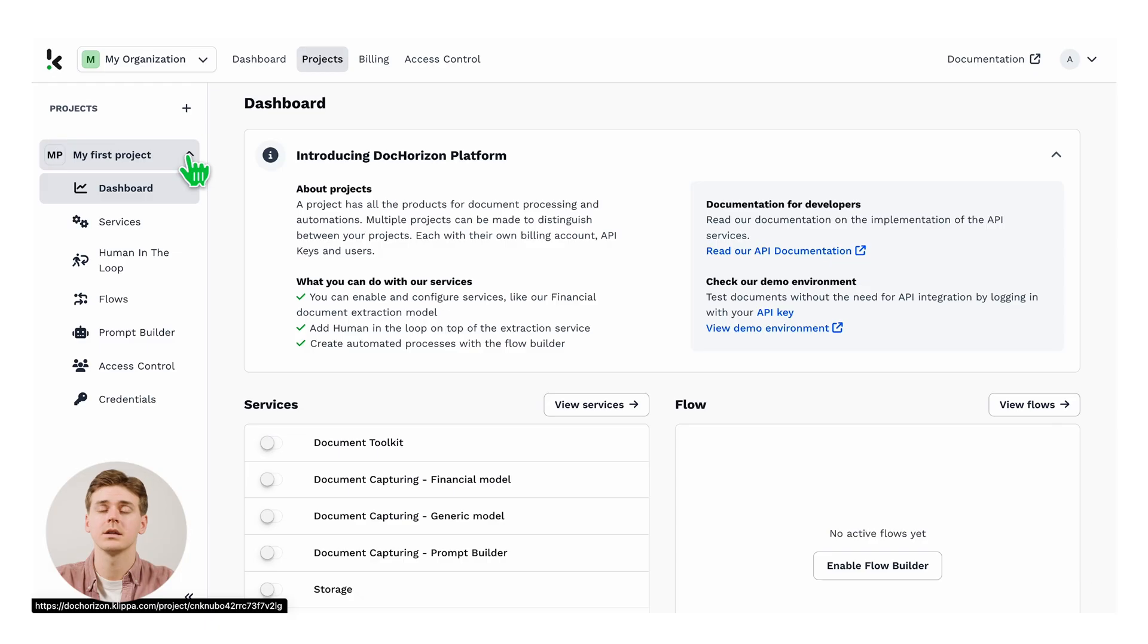Welcome to the document capturing model. With our document capturing model, you have access to specialized models to extract structured data from specific document types. Take for instance our financial model.